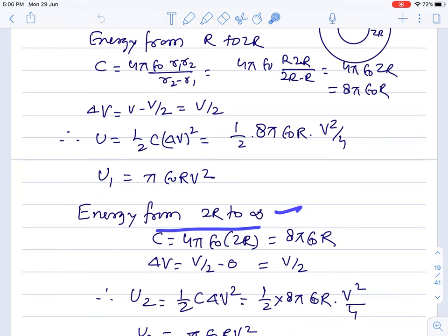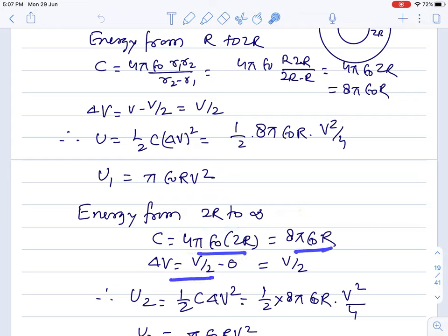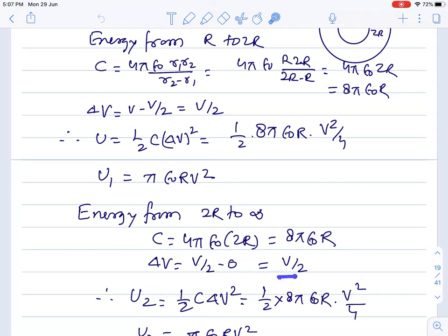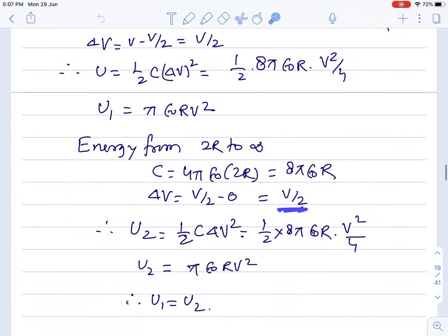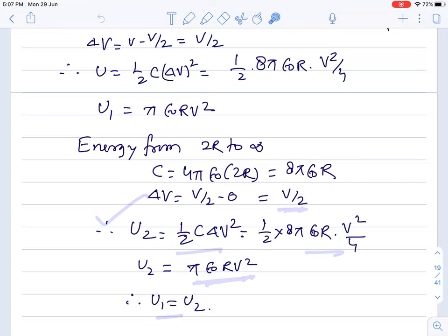Energy from 2R to infinity: for the isolated sphere of radius 2R, the capacitance is 4 pi epsilon naught times 2R. The potential on its surface is V by 2, and at infinity it is zero. R2 is infinite. The potential difference is V by 2. Putting in the values gives U2. Both are equal — half the energy is from R to 2R, and the remaining half goes to infinity. Energy is drastically decreasing; at 2R it is half, and the rest decreases slowly to zero at infinity.